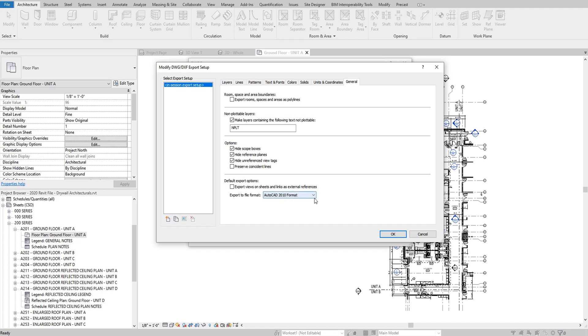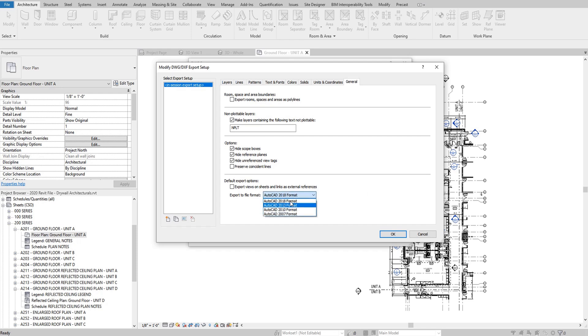So I just, by default, consistently bring it down to 2010 format, and I haven't noticed a change. If you realize exporting in a 2018 format works fine, go ahead and keep doing that. But for me, I'll keep it at 2010. Once you're completing this setup, just press OK.